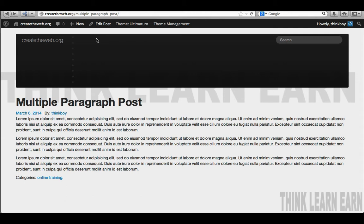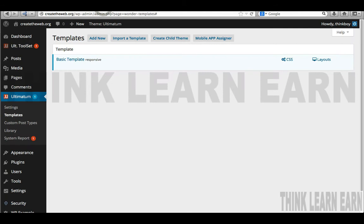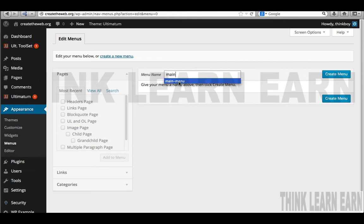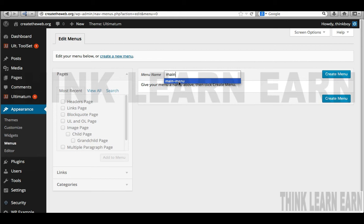In our previous video, we talked about why you're seeing nonsense — I have no menu. Here's my front end, here's my back end. On the back end, we're going to go to Appearances > Menus and create a menu. We'll call this our main menu and click Create.